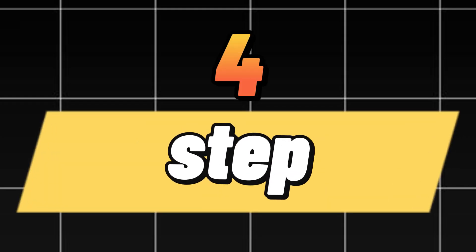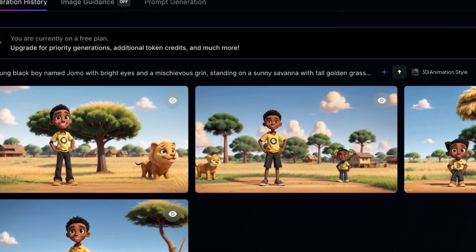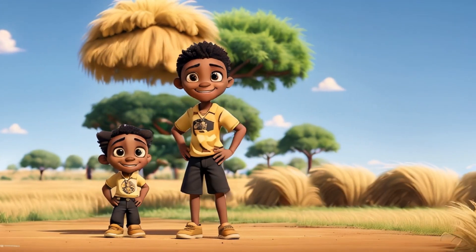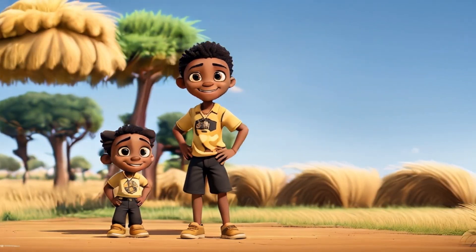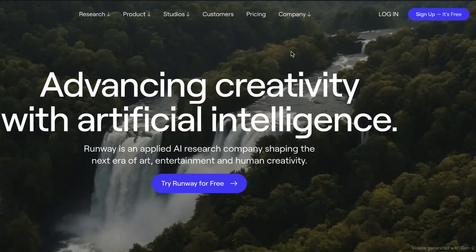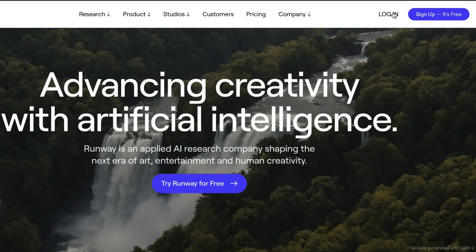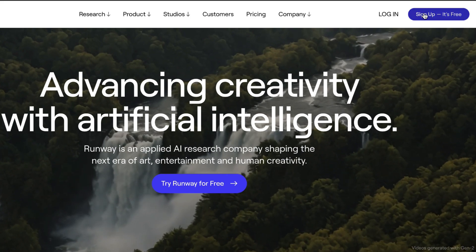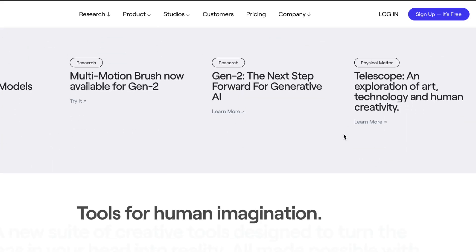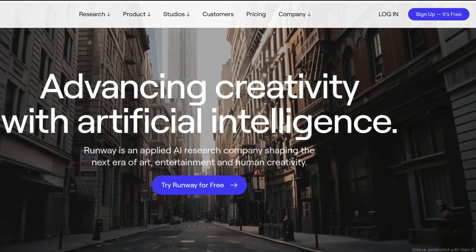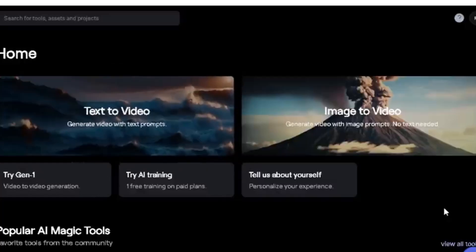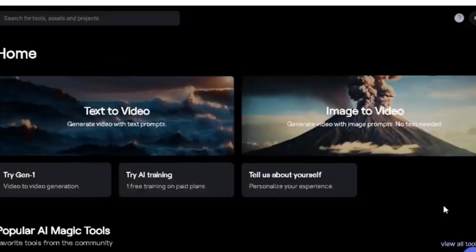Our fourth step is to turn our AI-generated images into an animated video. To do that, I'm going to use an AI tool called RunwayML. First, you'll need to create a free account — you can easily do that by clicking the link in this video. When you log into your account, you'll arrive at this page. You can use this AI tool in two ways: text to video and image to video.